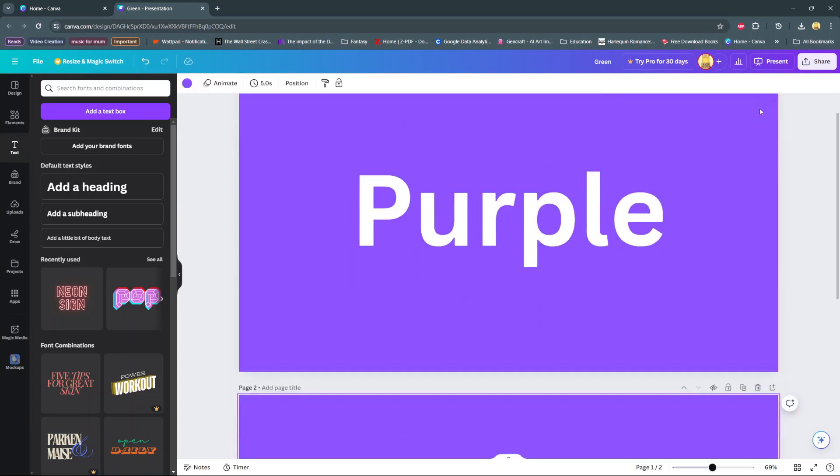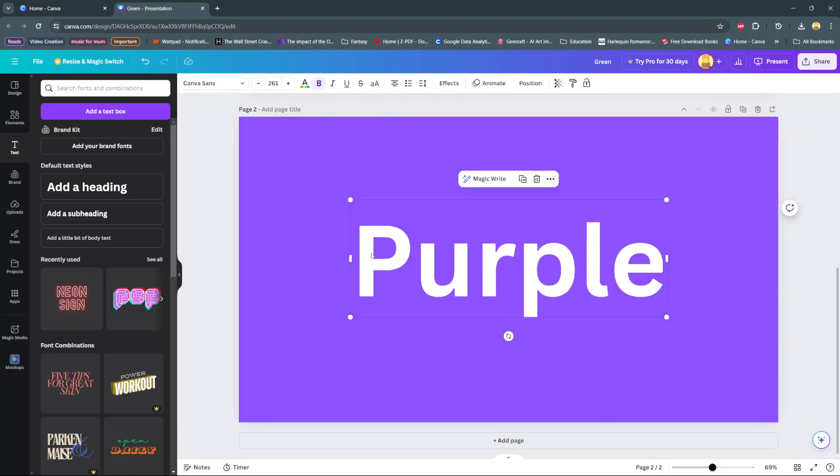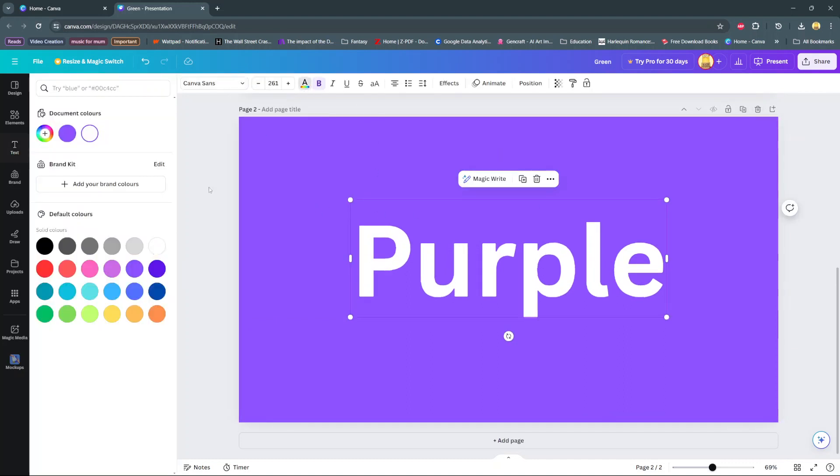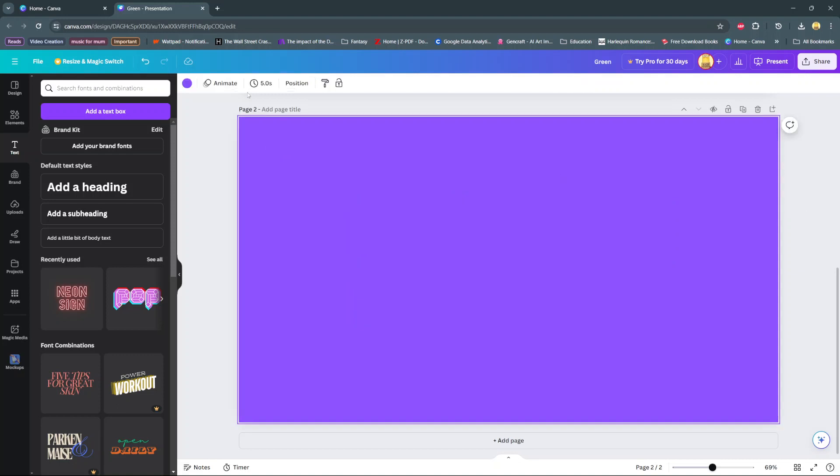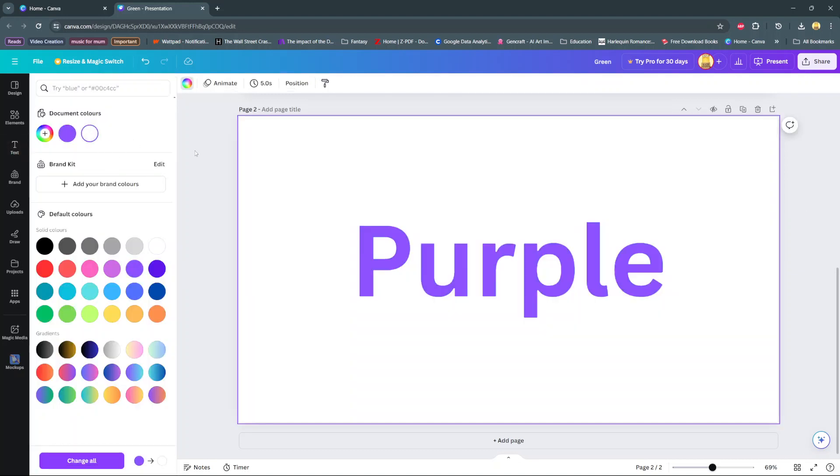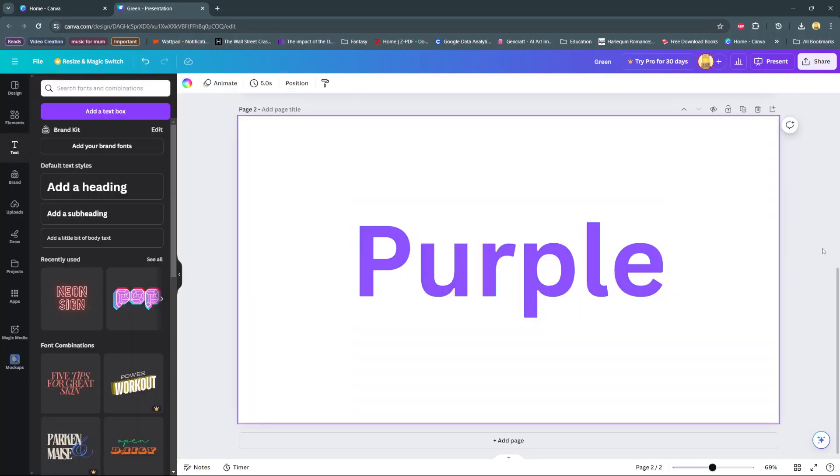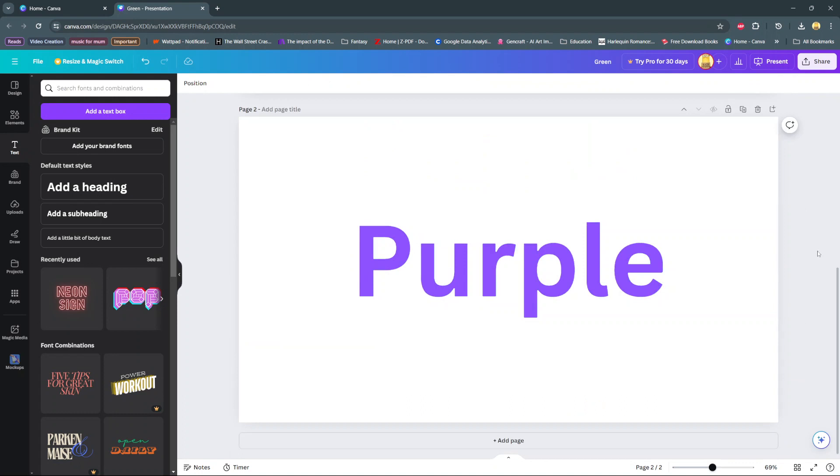Then change the text to purple and change the background to white, so it should look something like that. The next step is to download one of these options, so click on share and then select download.